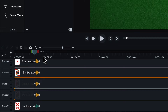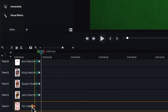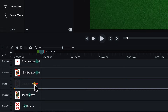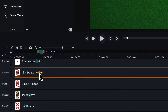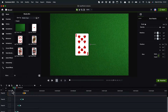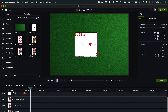And we'll offset these in time as well so that they don't all appear at the same time.